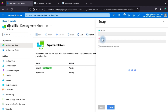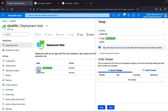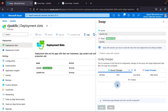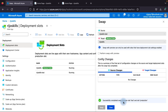Go to the App Service, click Swap. You can see the source is RejoSkill-test and the target is RejoSkill production. The changes from source will be applied to the target. Click Swap and wait for the swap to complete. The swap between test slot and production slot has completed successfully.